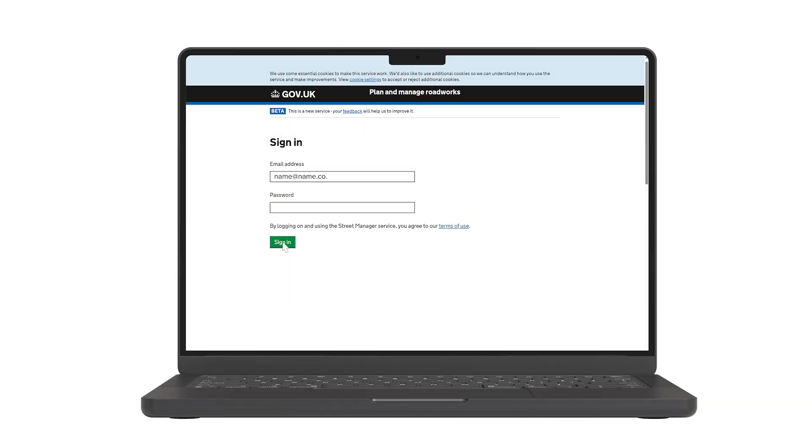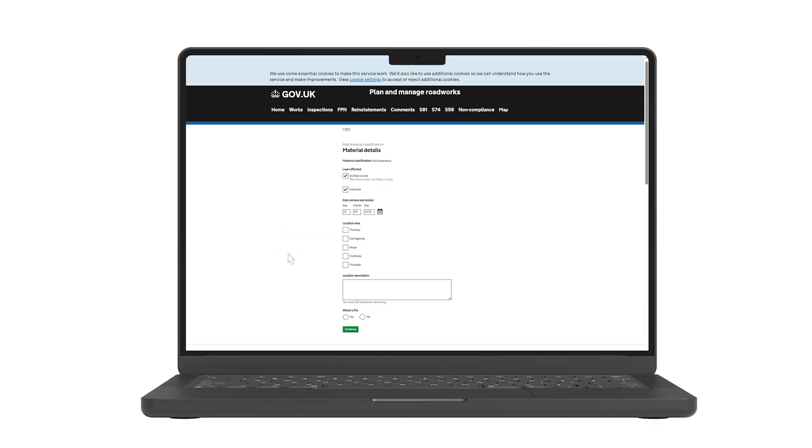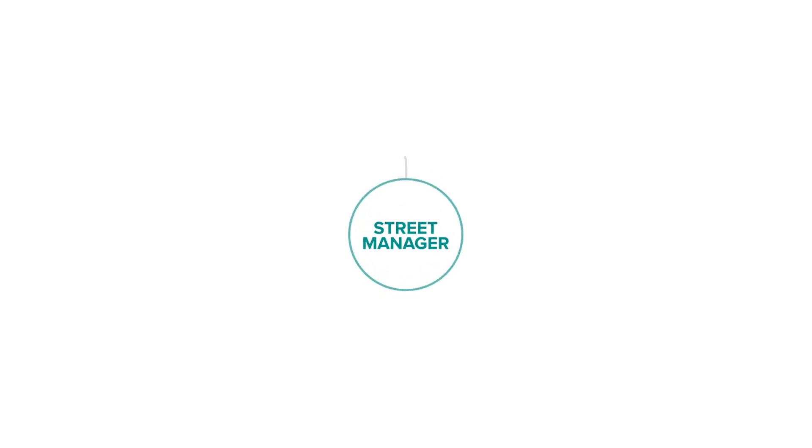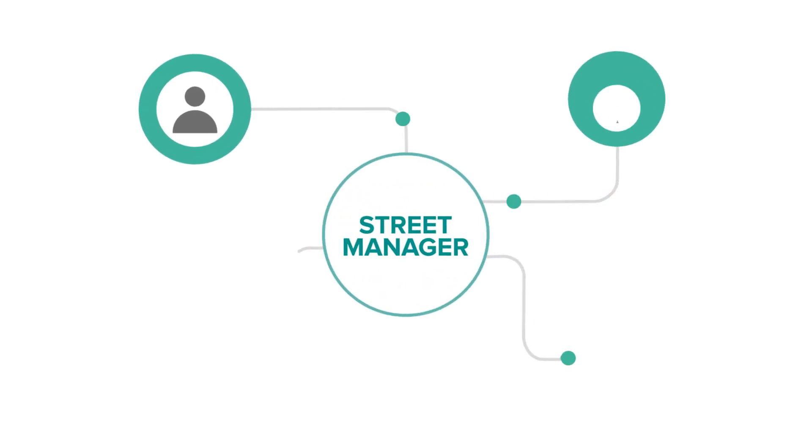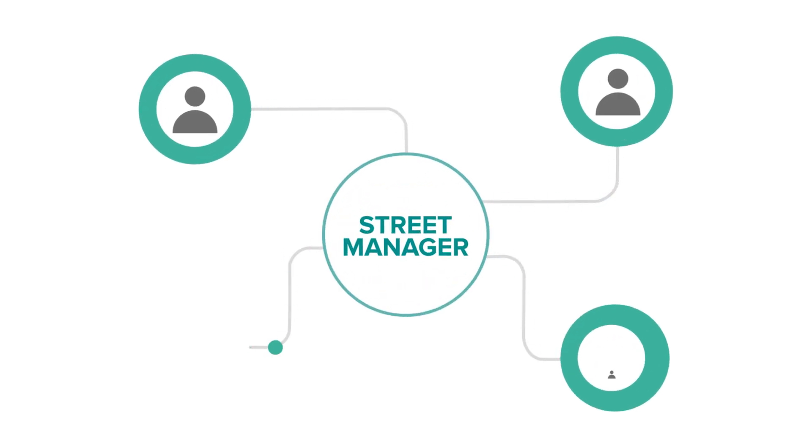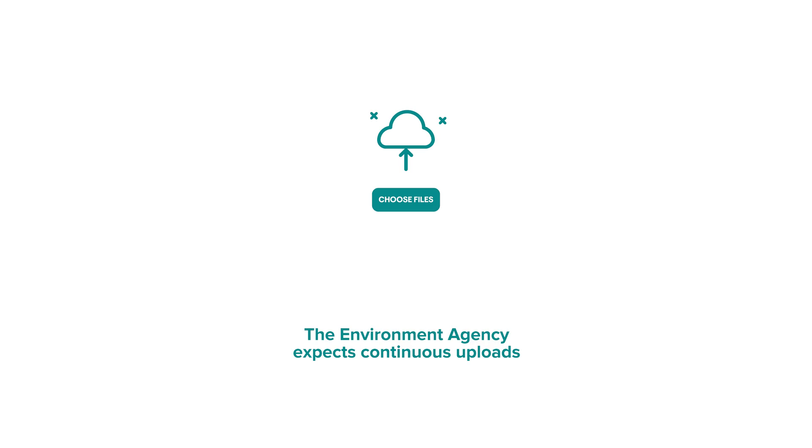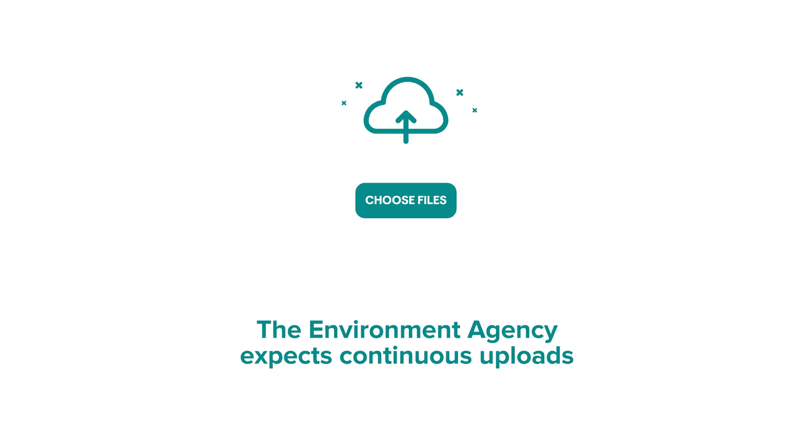Once the template is complete, the appointed person must log into the Streetmanager portal and upload the record. Why is this important? Streetmanager joins up all results from all organisations that are inputting data. It builds a central register that will help support doing the desktop risk assessments. The Environment Agency expects continuous uploads, so it is important not to delay or batch submissions.